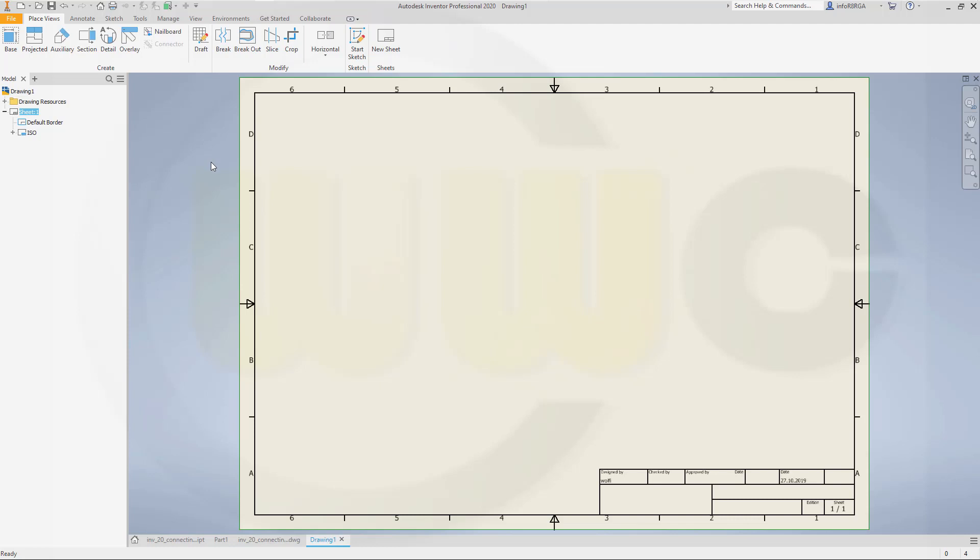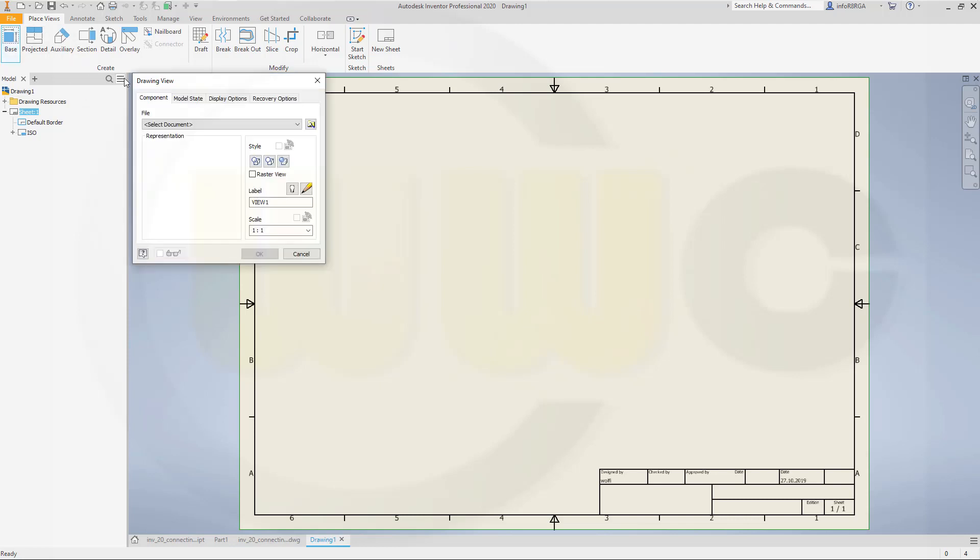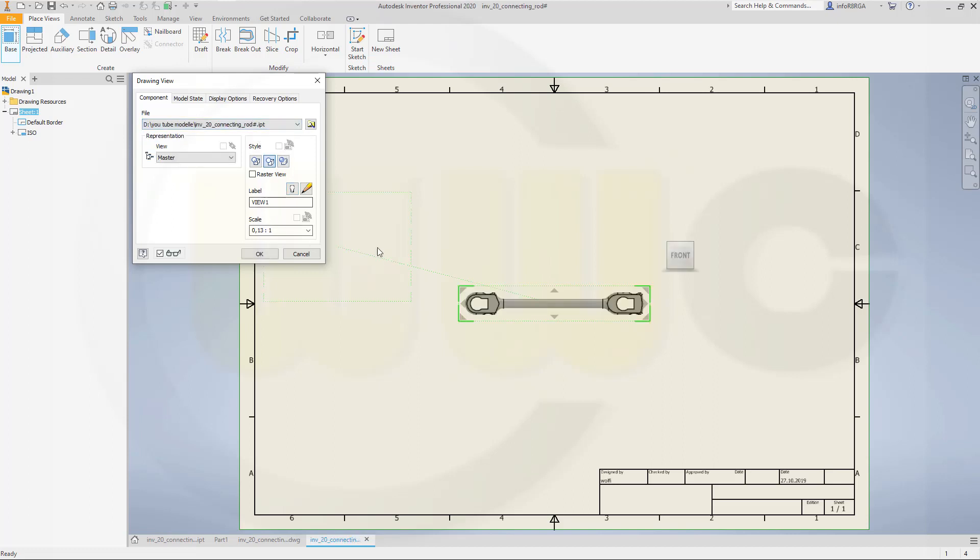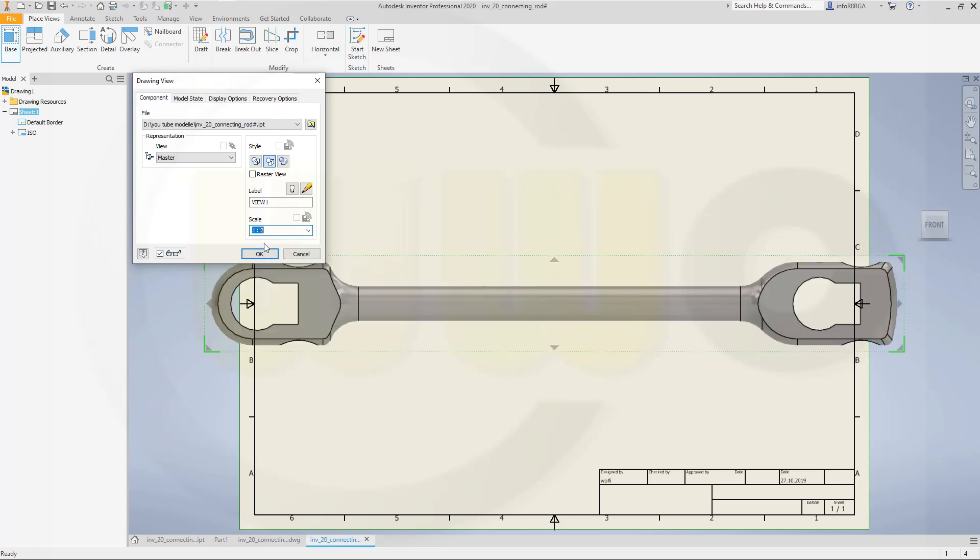Okay, so let's go for the base view first. You have to select your part. And I want to go for a scale of 1 to 2 because I want to shorten that view afterwards.